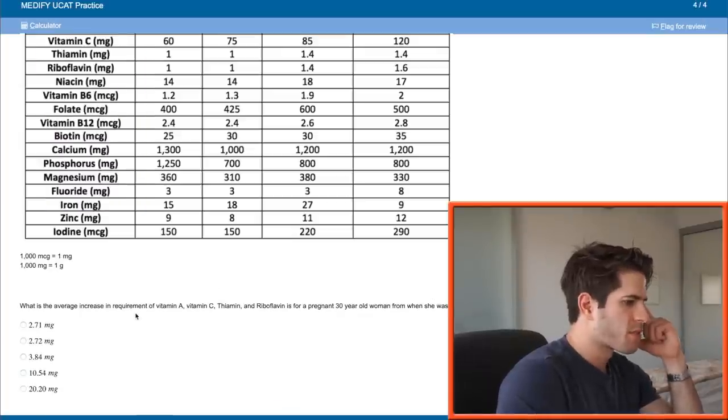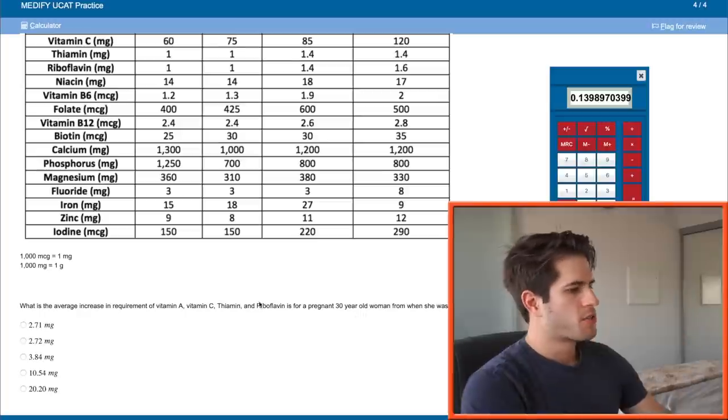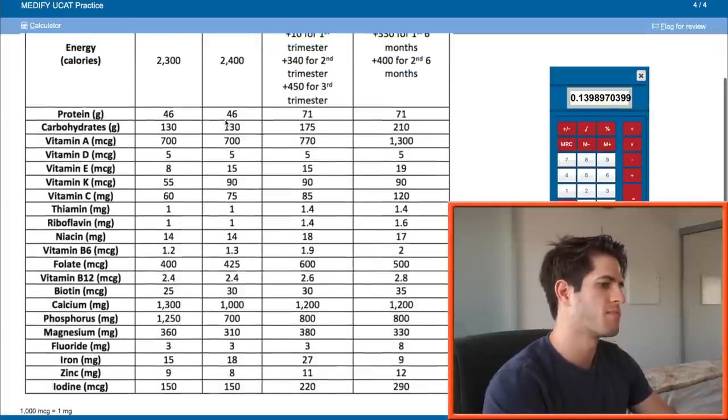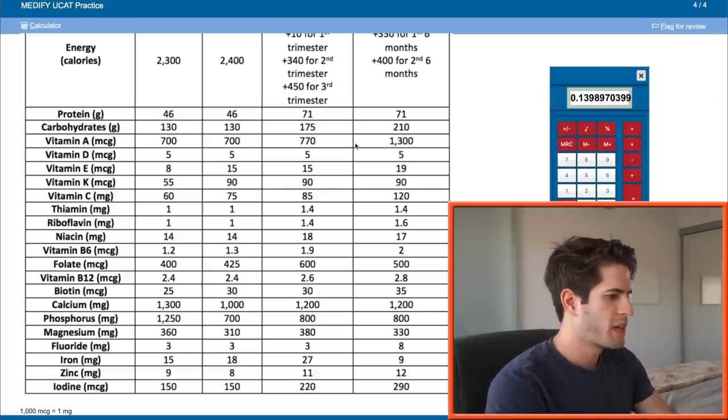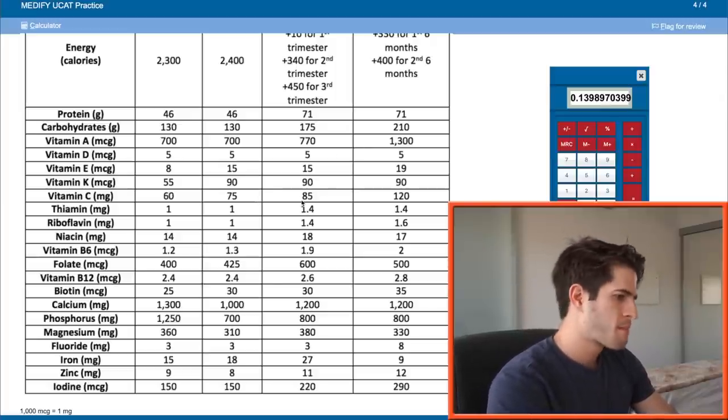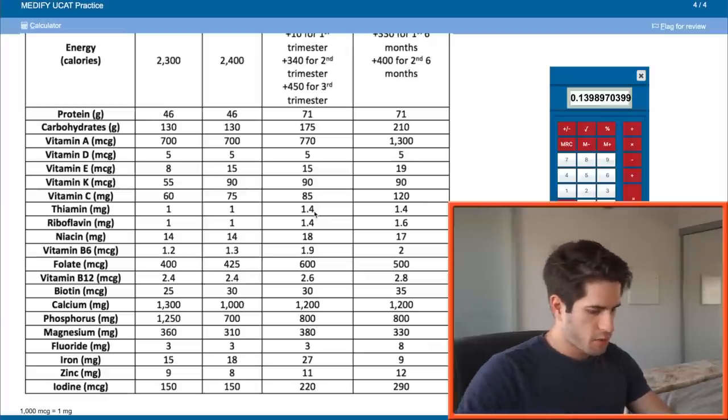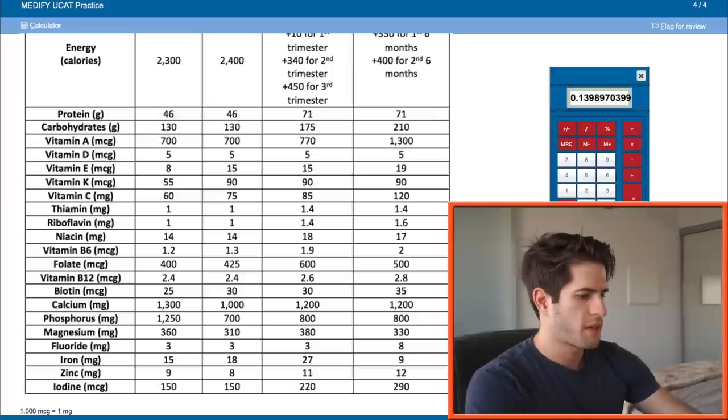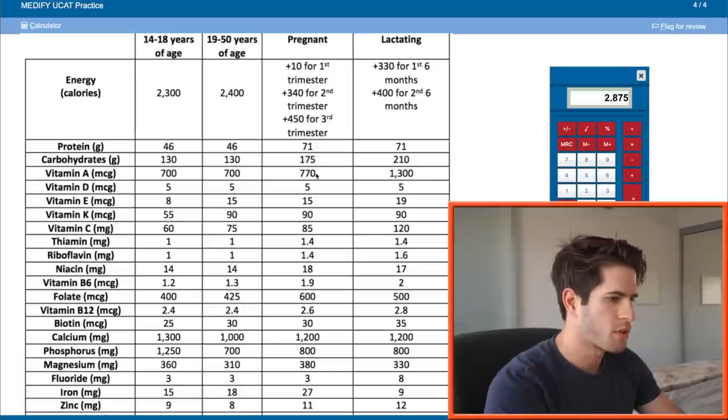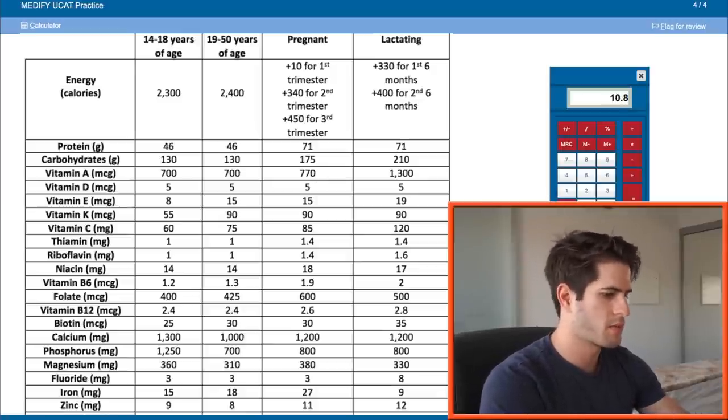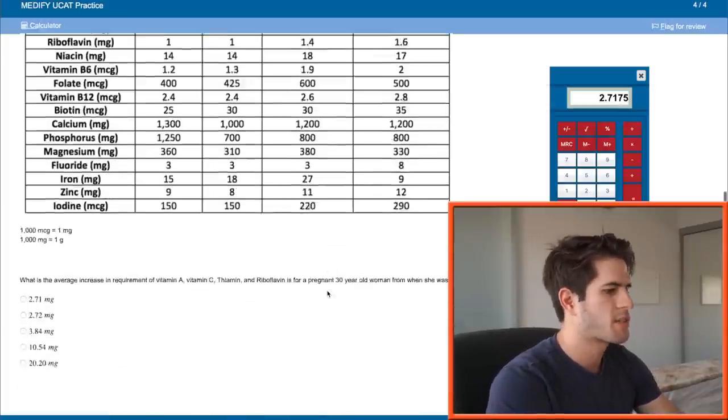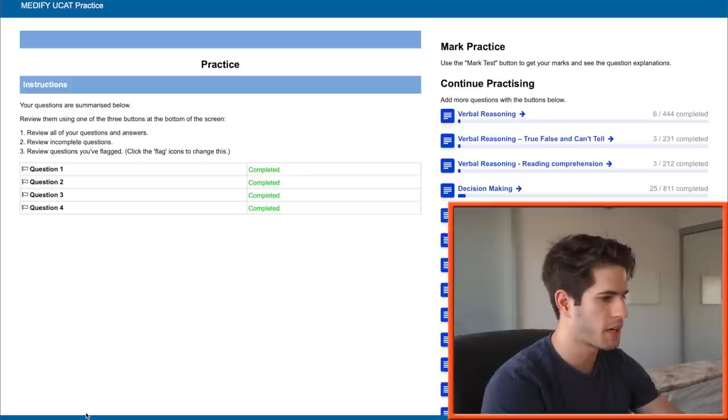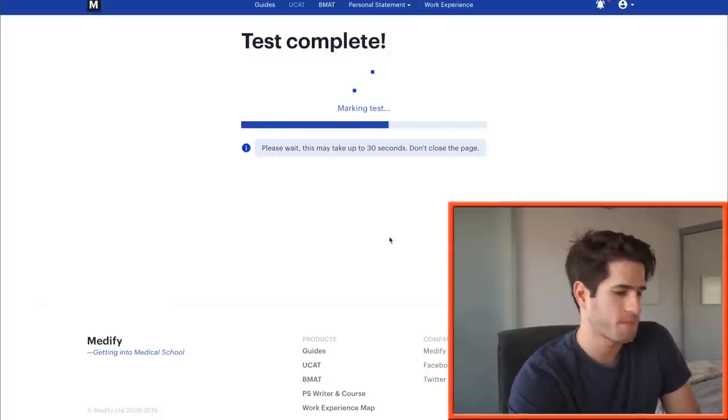Next. What is the average increase in requirement for vitamin A, vitamin C, thiamine, and riboflavin for a pregnant 30-year-old woman from when she was not pregnant? So the increase in milligrams from vitamin A is from 700 to 770, which is 0.7 milligrams. For vitamin C, the increase is from 75 to 85, which is 10 milligram increase. For thiamine, it's a 0.4. And for riboflavin, it is a 0.4. So the average of these four numbers is 10.8 plus 0.7, so 11.5 divided by 4 is 2.875. No? This is 0.07. So I take that back. So 10.8 plus 0.07 divided by 4, 2.715. So that's 2.72. So there they tried to trick us with the conversions. Yeah, definitely read the question properly because the UCAT honestly tries to trick you at every possible way that it can. So make sure you're careful when reading the question.